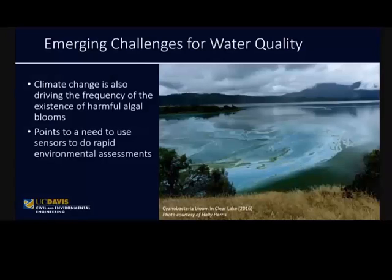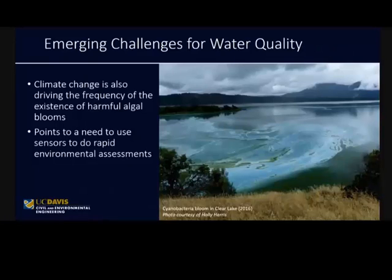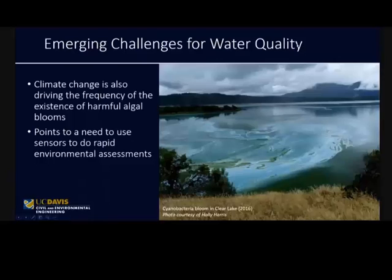Climate change is driving the frequency of harmful algal bloom events, and this points to the need to use sensors — developing new sound technologies and new platforms to do rapid environmental assessments.